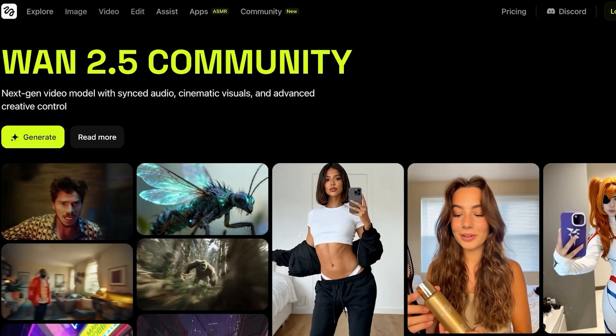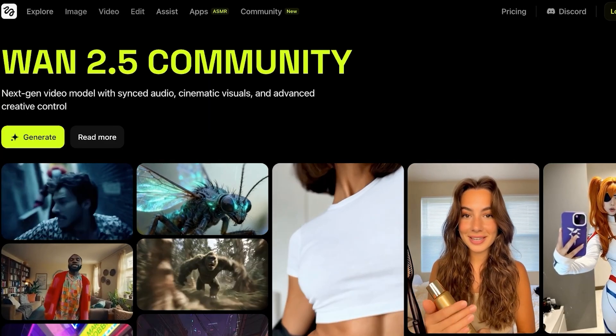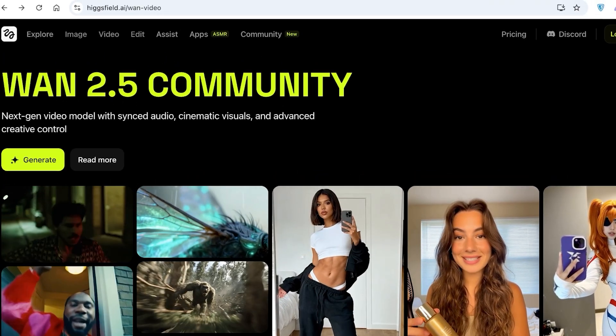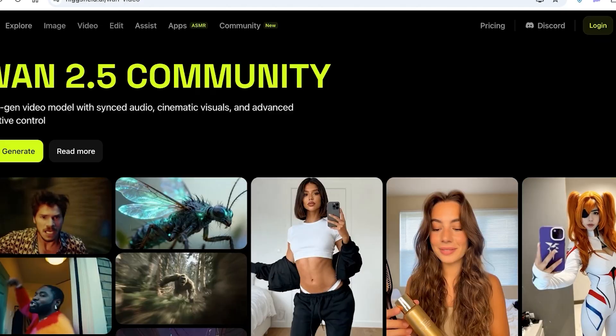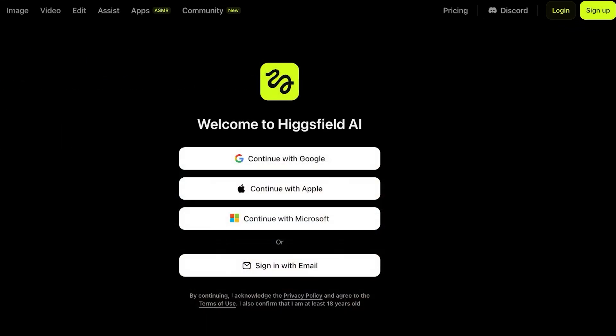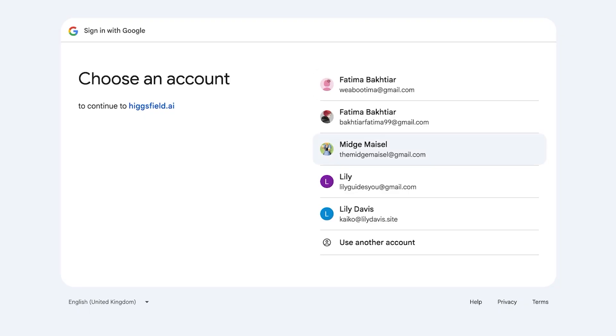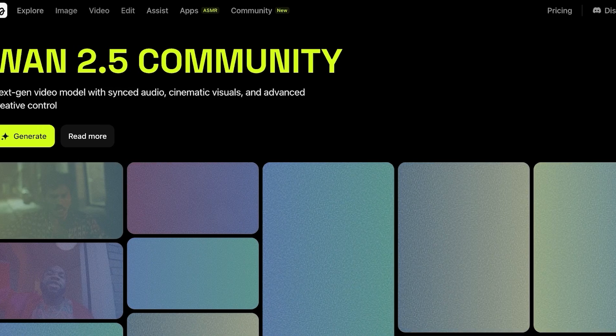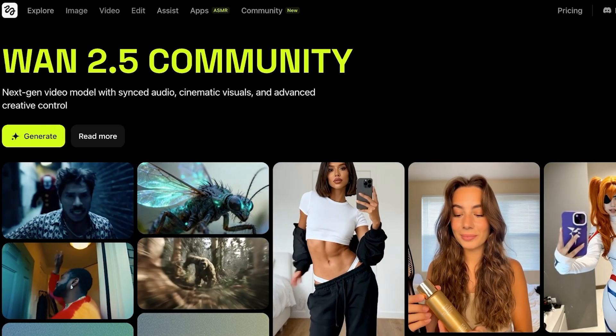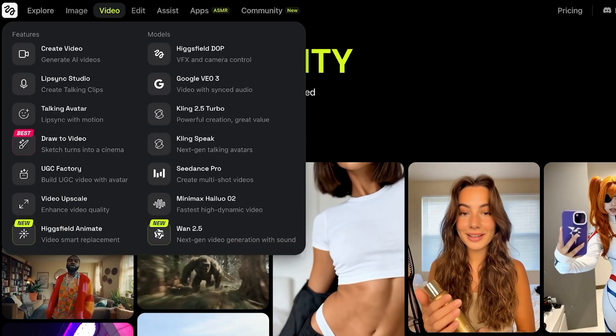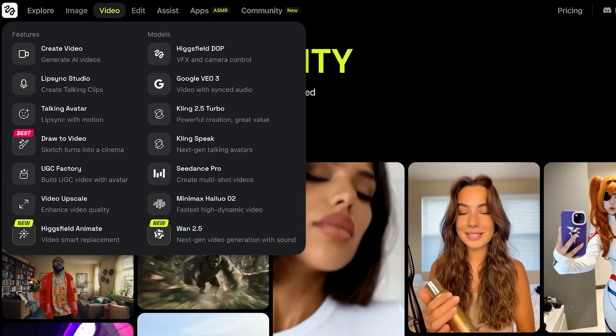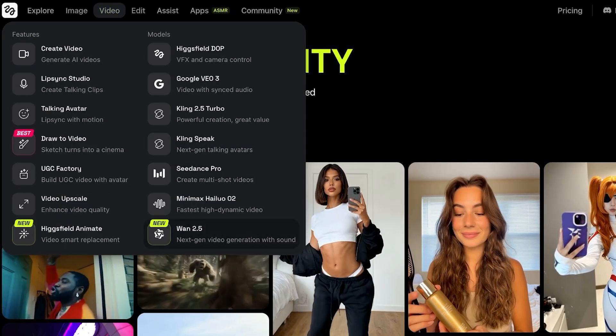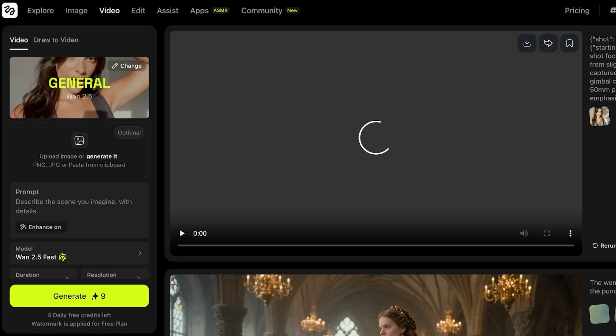So to get started with Wand 2.5, simply head on over to Hicksfield.ai and click on sign up on the top right. You can continue with Google, Apple, Microsoft, or your email, and you're just going to proceed with your sign up. Once you do that, you're going to proceed with video creation. To do so, you can go into video on top left, and then simply select Wand 2.5 at the bottom of the drop down menu.